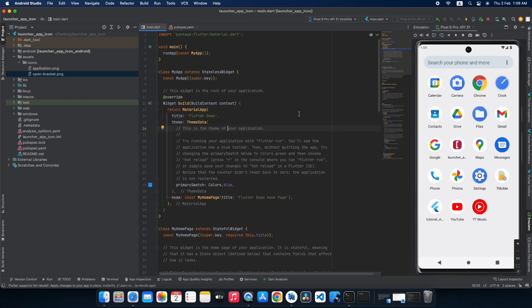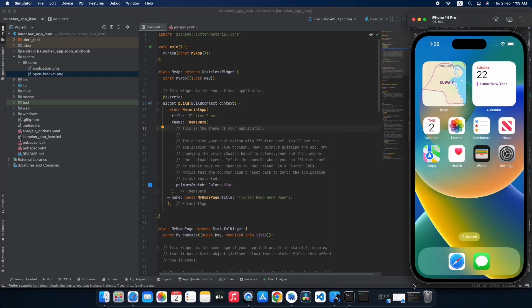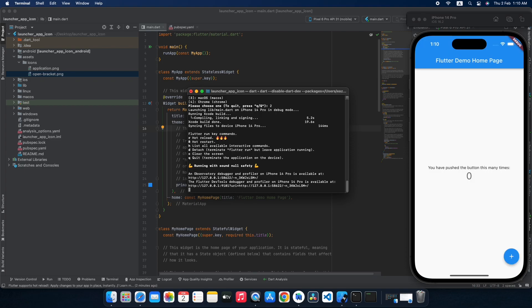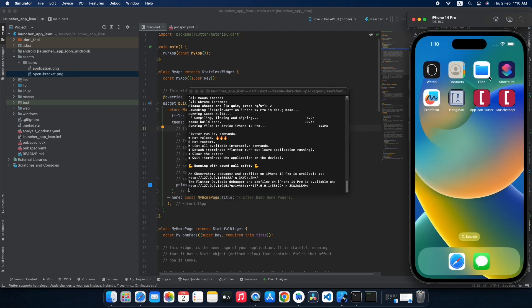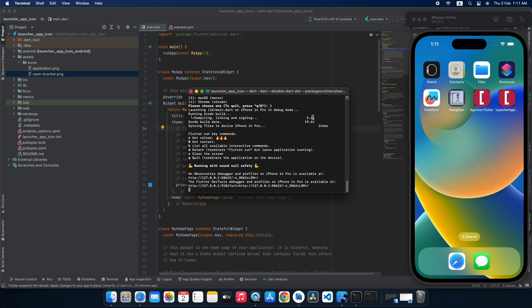Now let's see how our icon looks in iOS. Our iOS app built successfully. Coming to the home screen, here is how our icon looks — our custom icon assigned to our Flutter project. It looks good as my logo is designed for iOS and macOS. There is also a Hangman tutorial coming next in our Flutter project series.